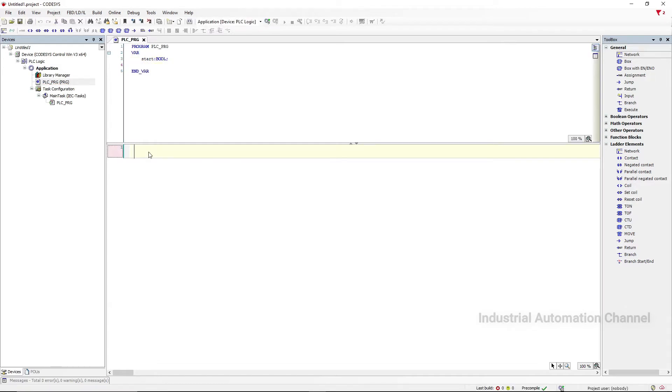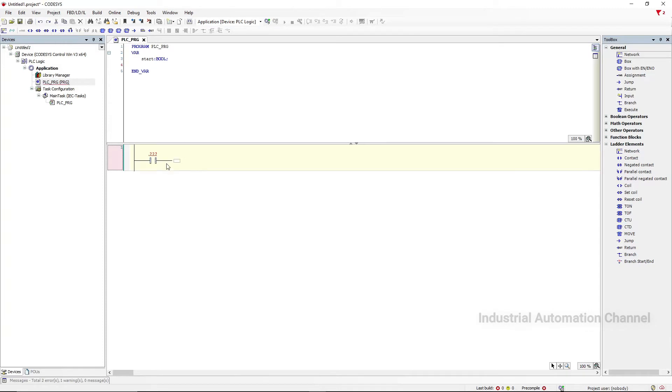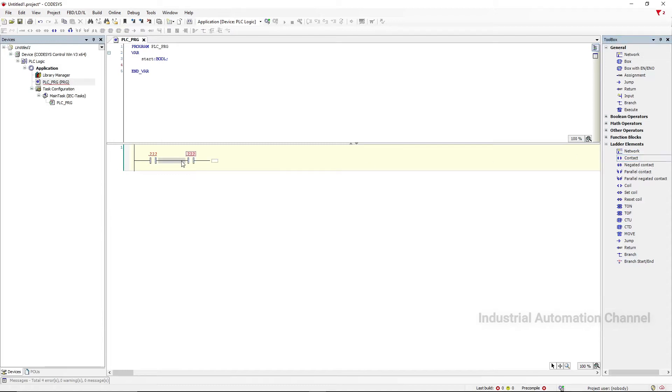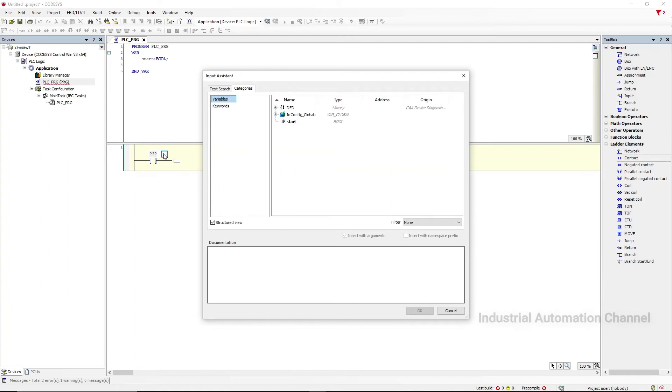I'm going to create a very simple project. I want to turn on and off an output with a push button. Insert a normally open contact. You can insert it by clicking on the contact icon or drag and drop. In this green box I want to use my variable that I have already defined. Click on here and from the variable list select Start.